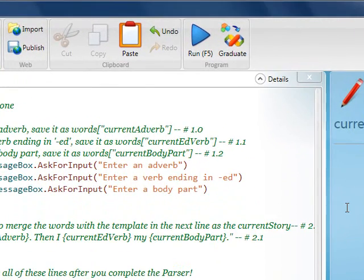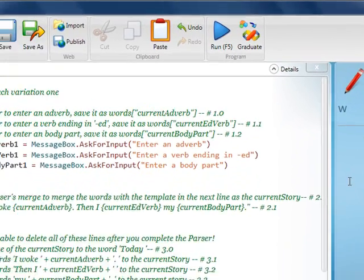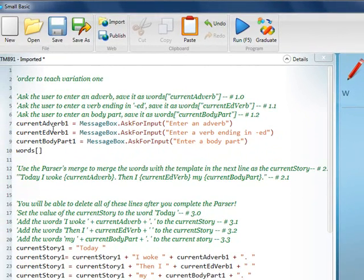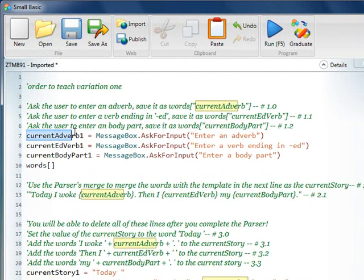And the way that we do that is we're going to use the word words, and then we're going to use square brackets, and then we're going to take current adverb and copy it into here, like that. Not current adverb 1, but current adverb.